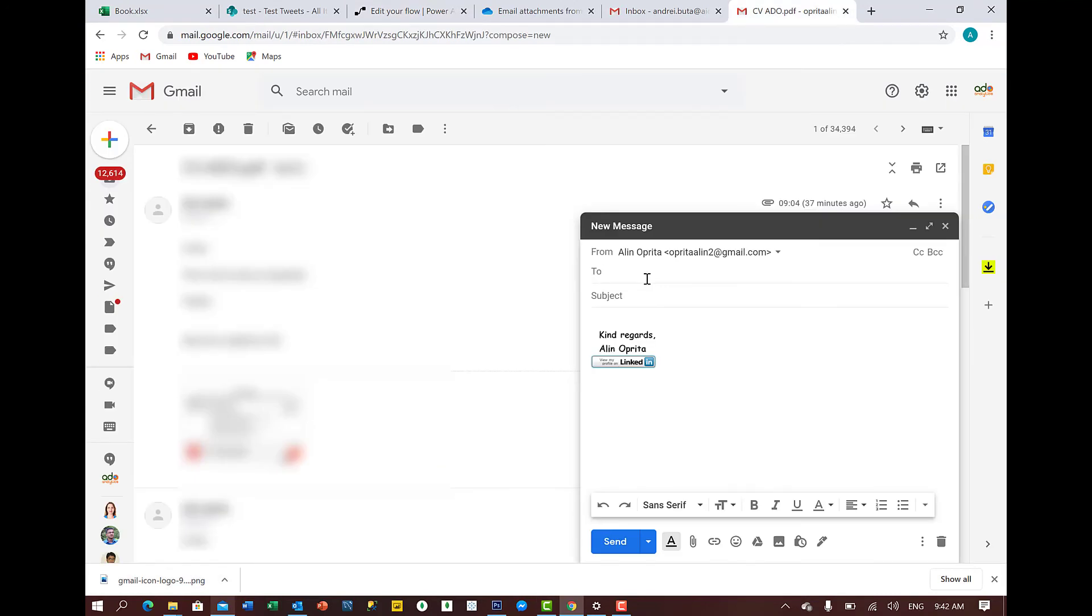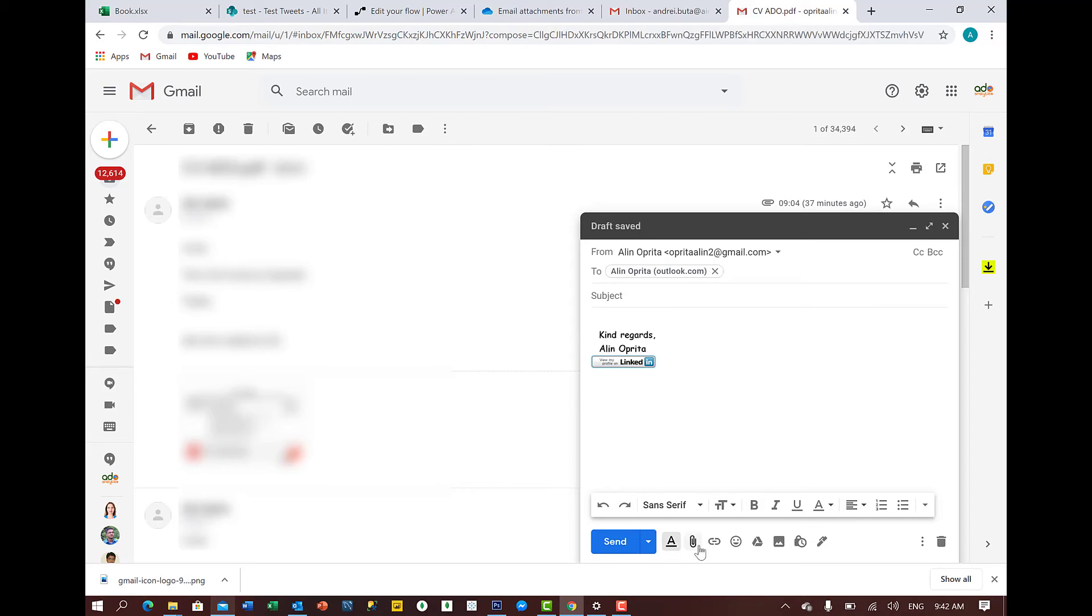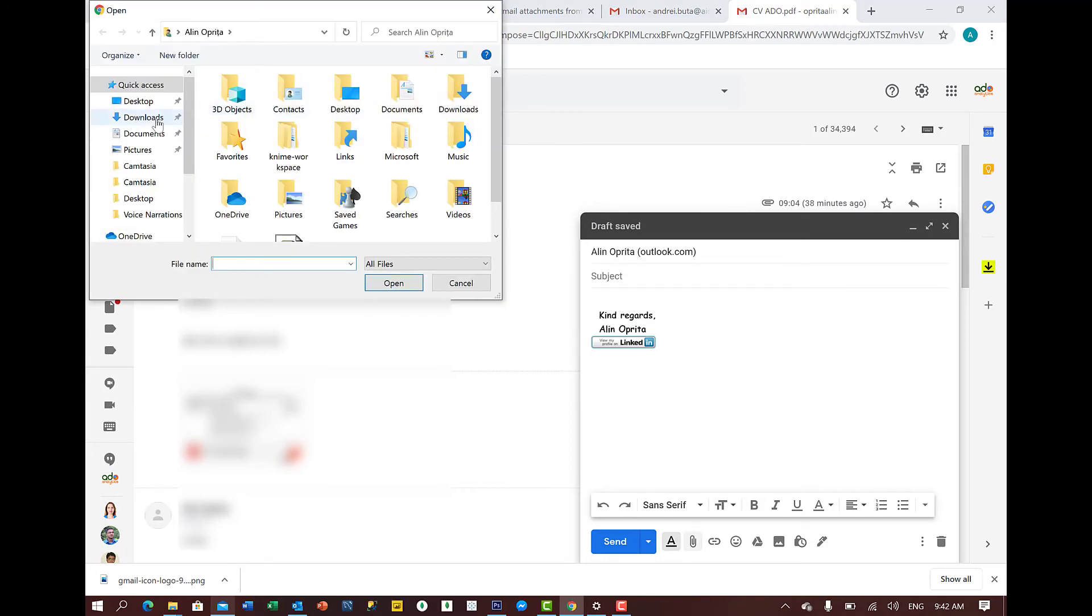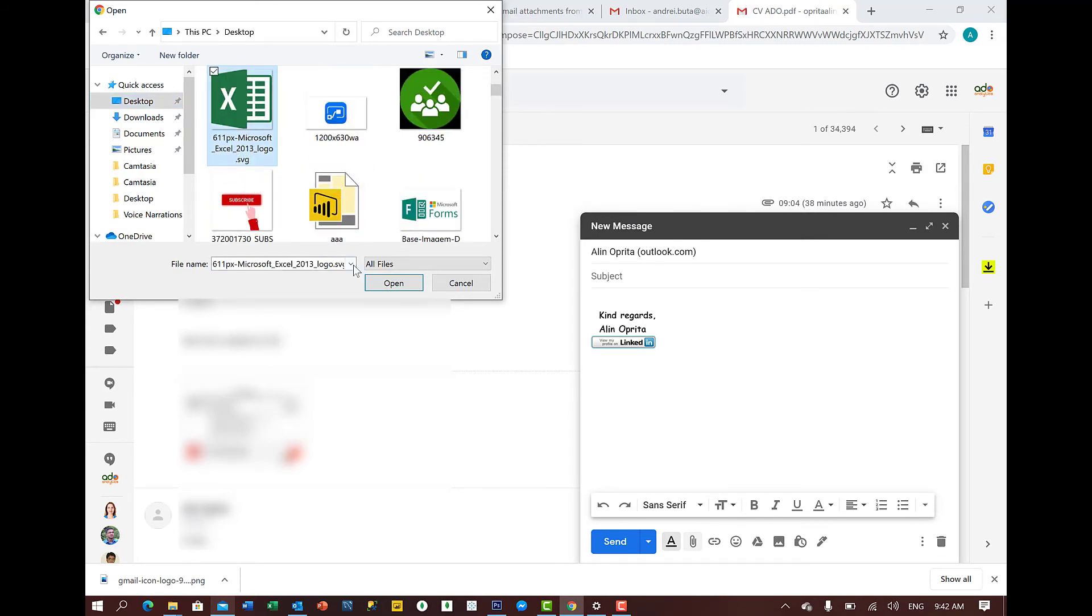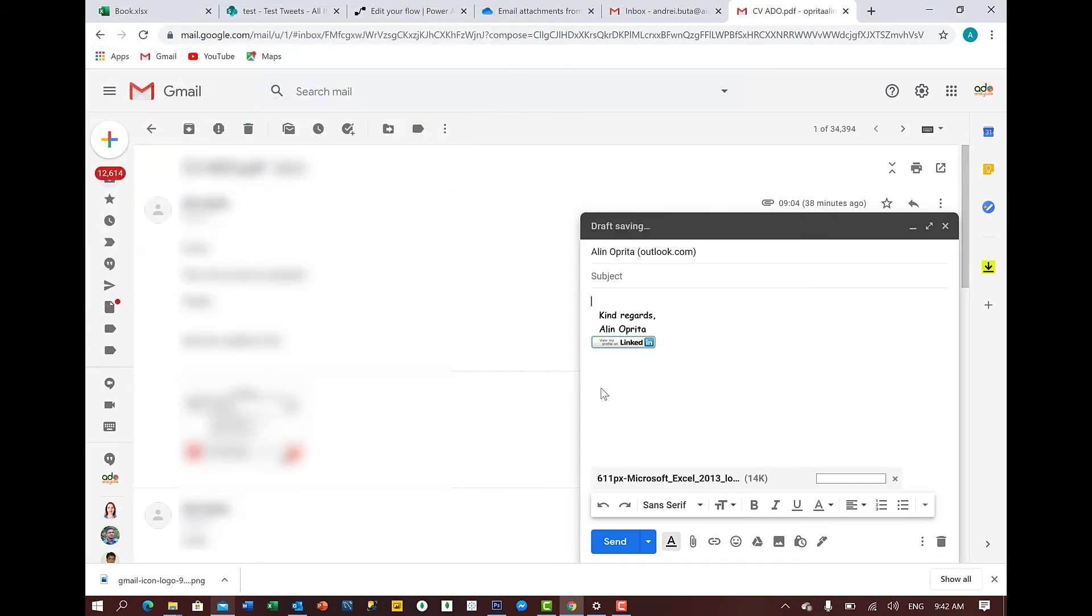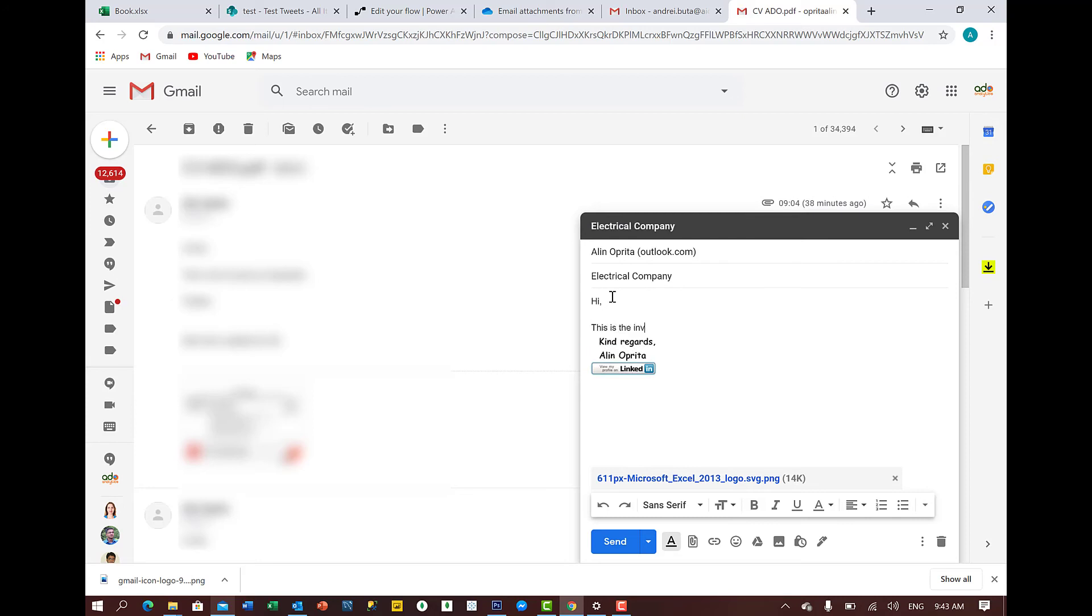Okay, friends. So I'm sending now the email between my emails just to do the test. And I'll just save this Excel file. I'll say here electrical company. Let's say this is an electric company. And I'll say hi. This is the invoice as requested. Thank you.